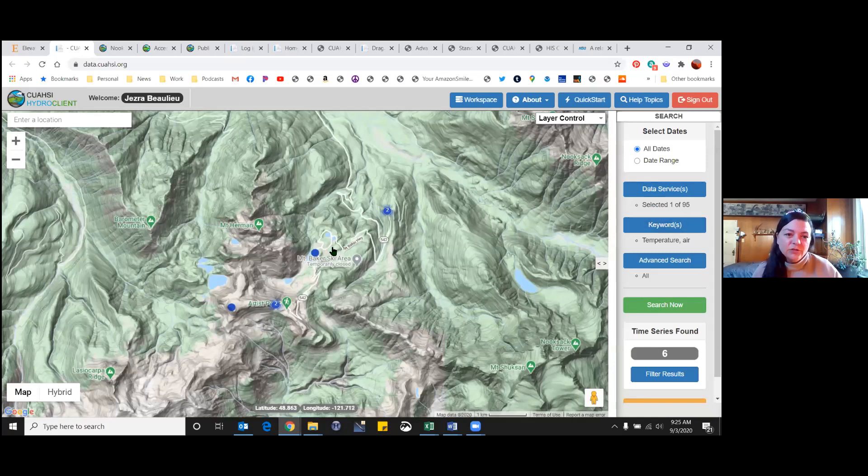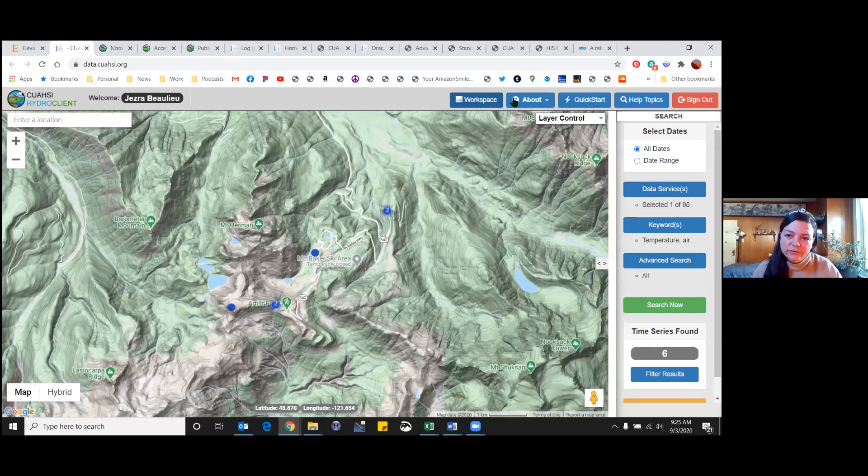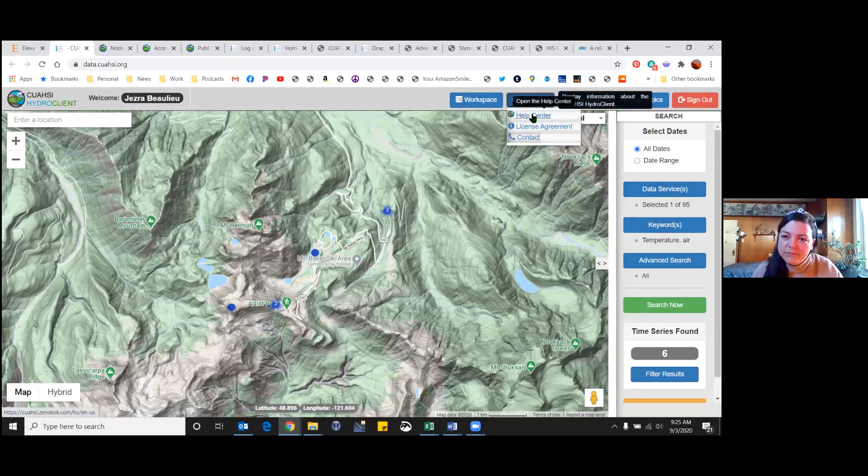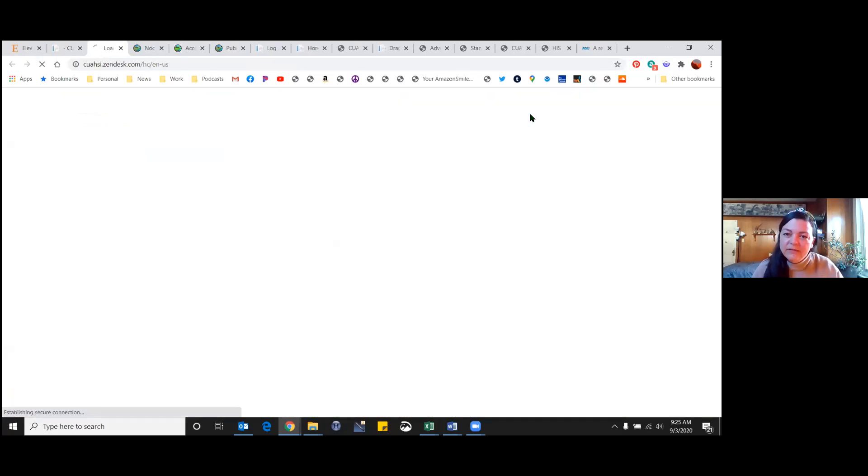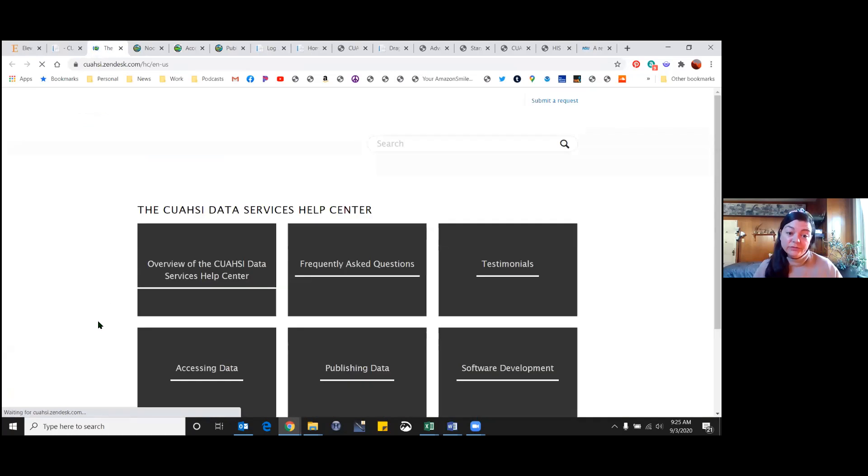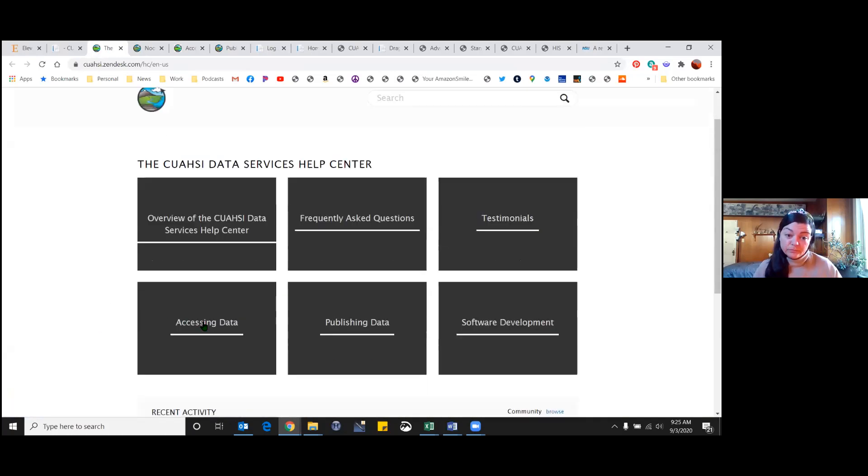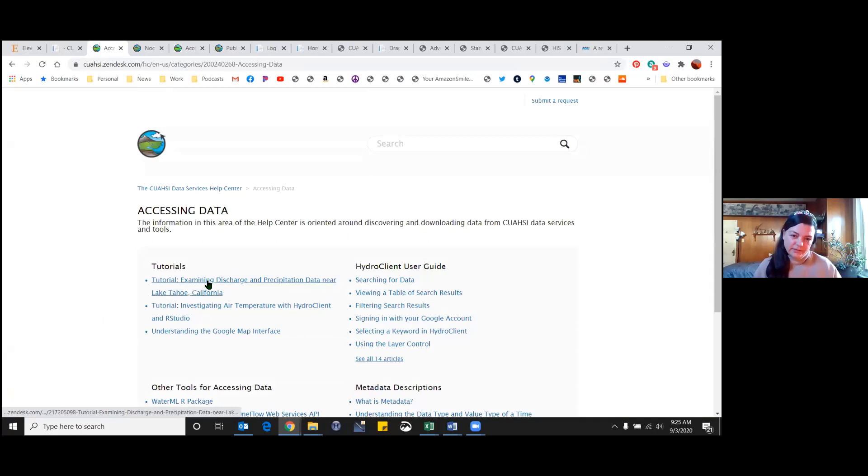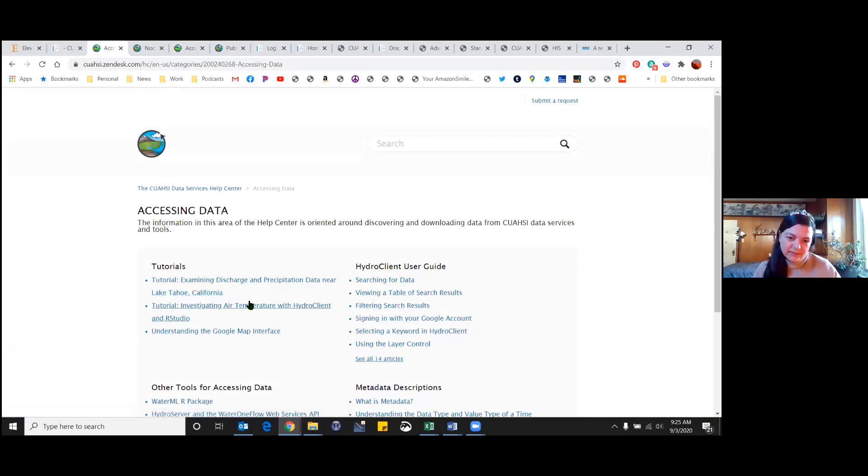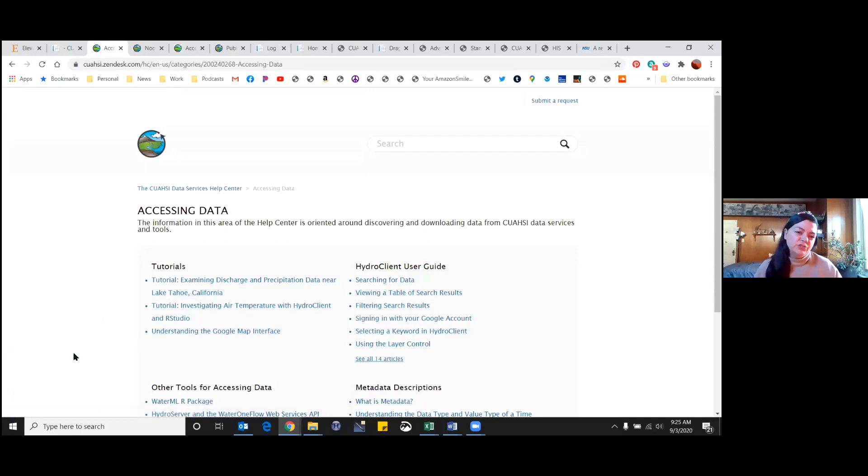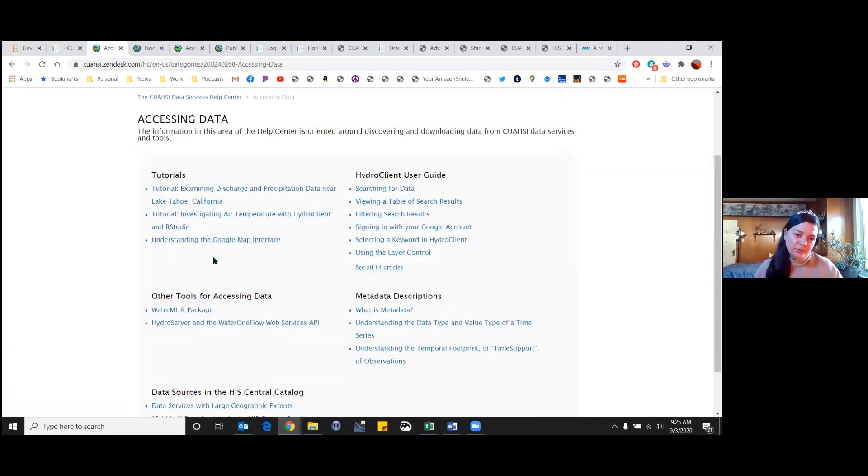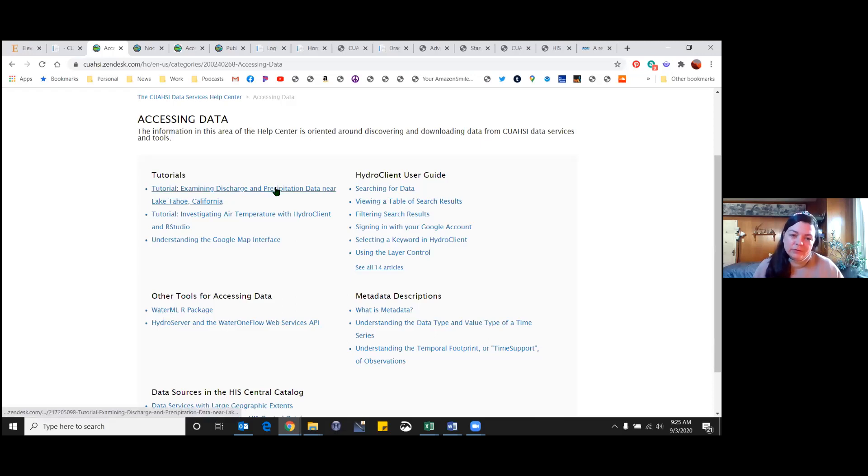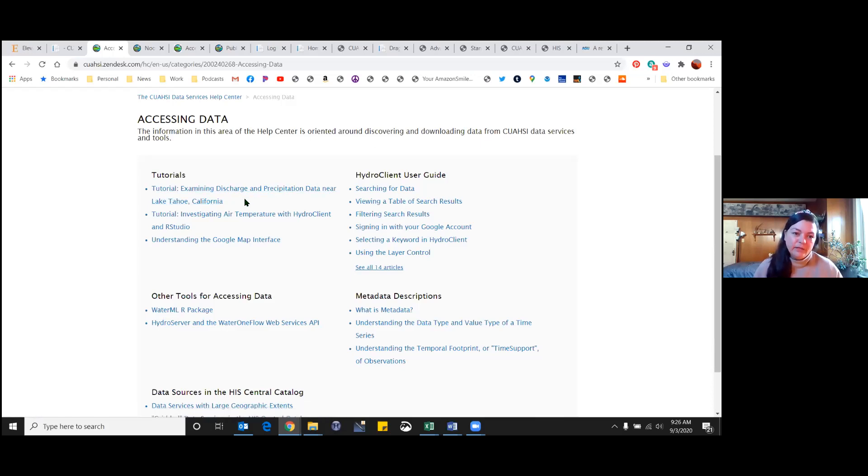As far as learning how to use this server or the interface, you can go to the help center here and they have tutorials. So accessing data, there are tutorials on exploring different time series data. We actually wrote one for ours, but it's not quite finished. So we were going to try and put it up here. But it's pretty similar, kind of basic guideline. This one here is pretty thorough.